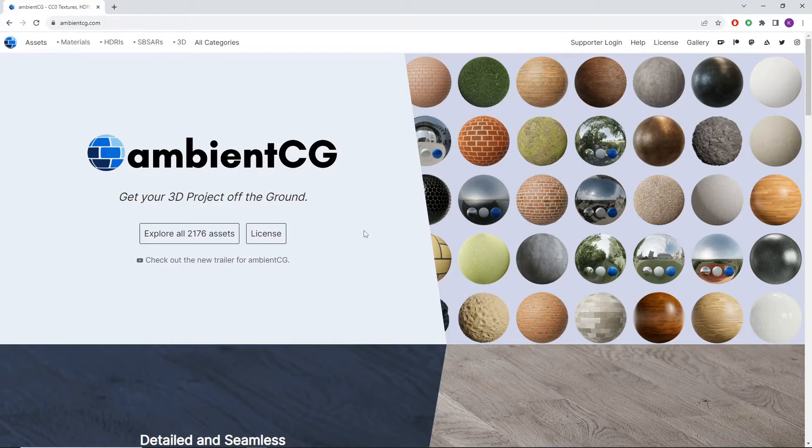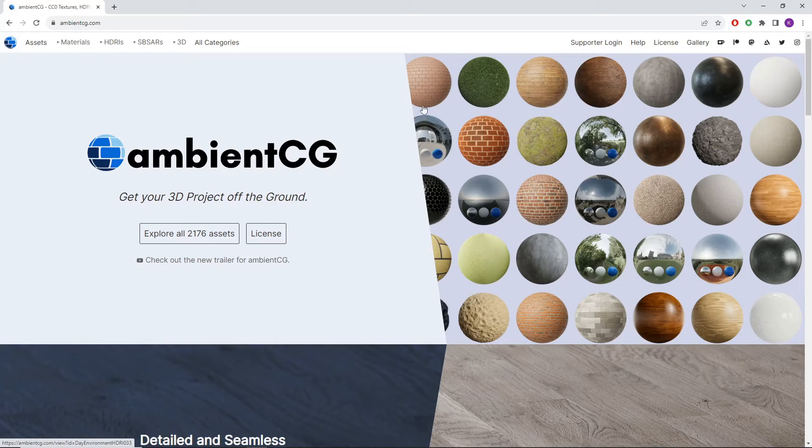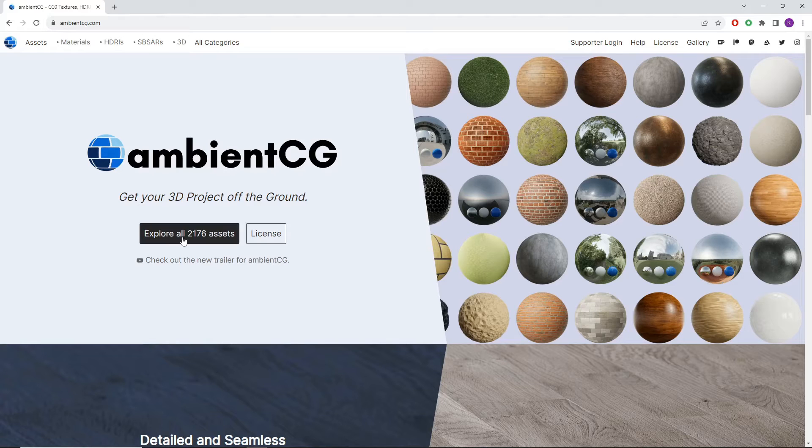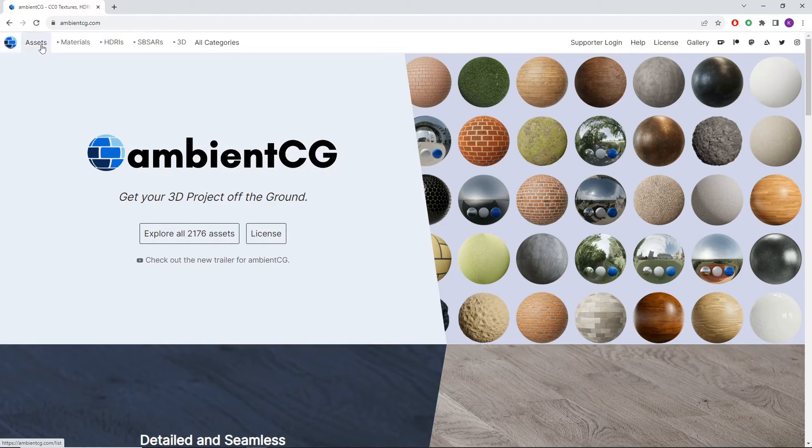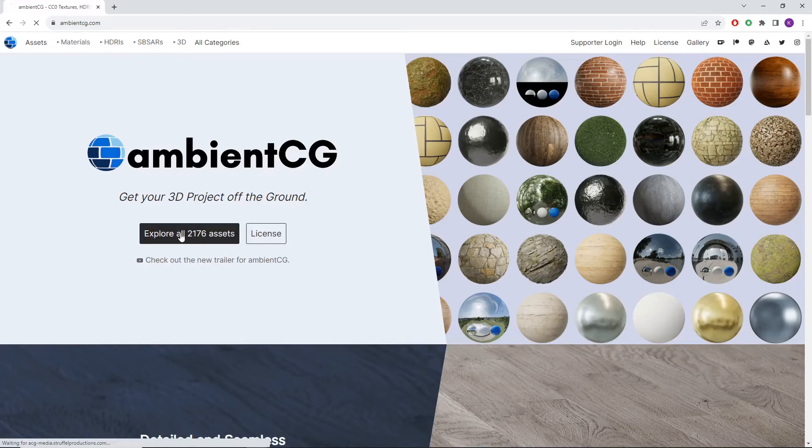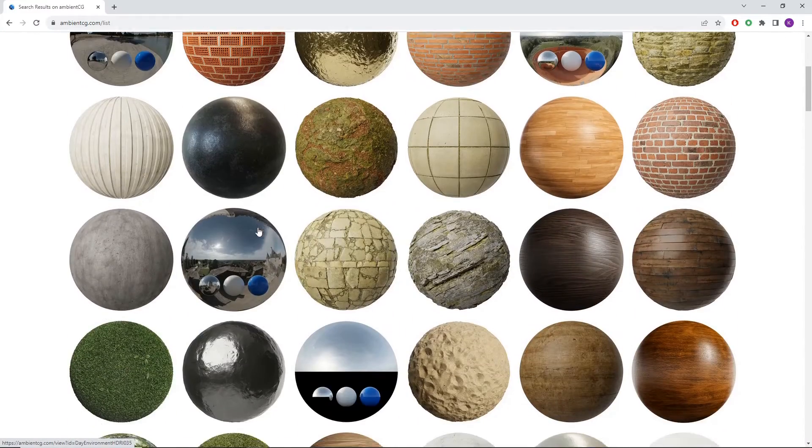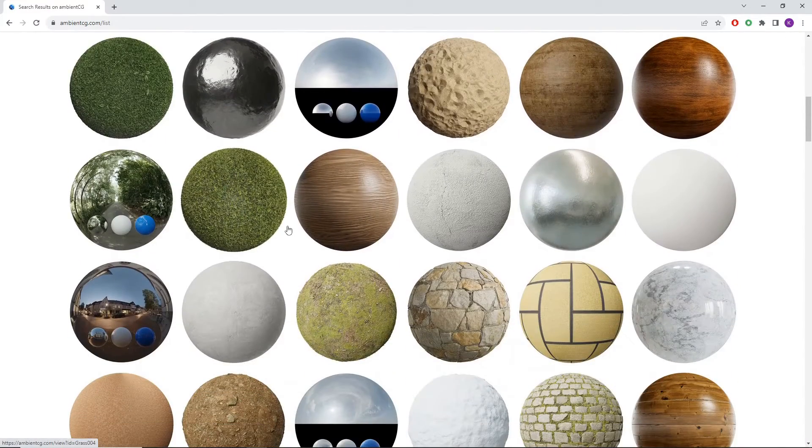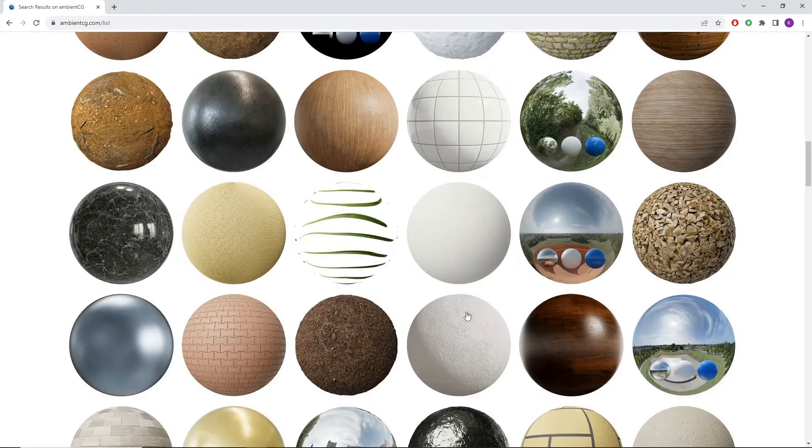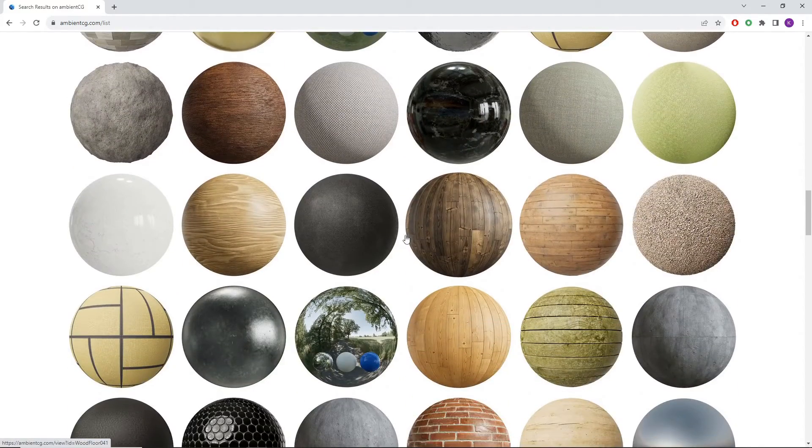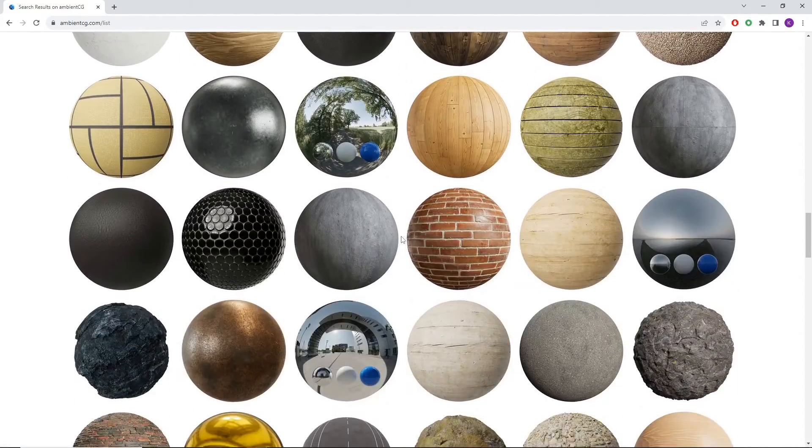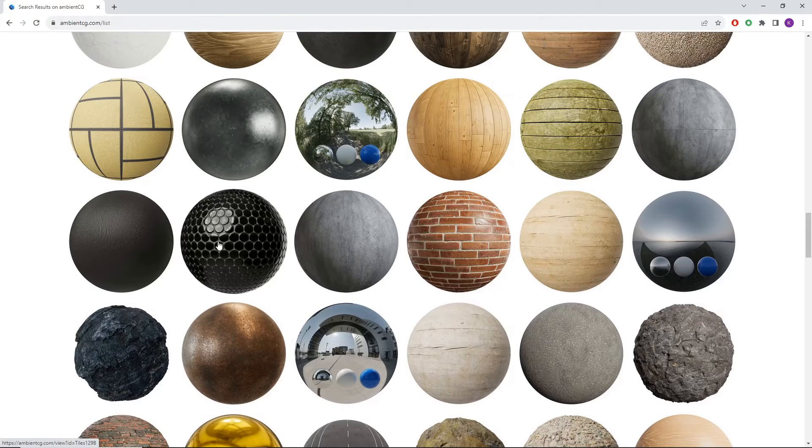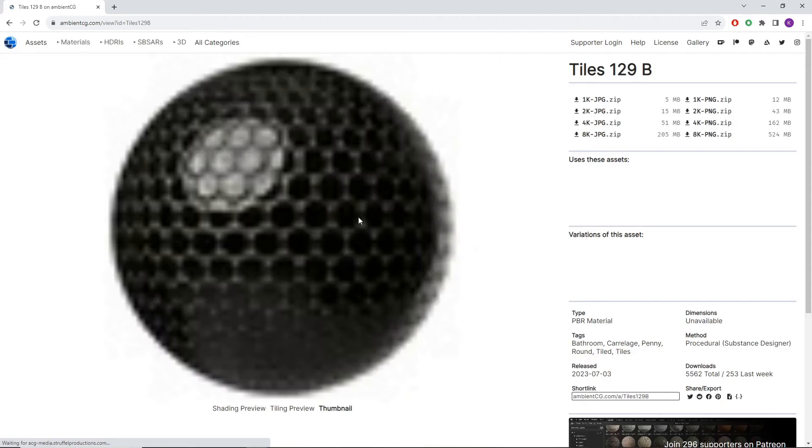Ambient CG for those you don't know uses 100% free materials that they have made themselves. And let's go find a material that we can use to help us with a cool glass effect. So I'm just going to look in their general textures here and I'm wondering if we could get something pretty cool just using this kind of circle tile pattern.